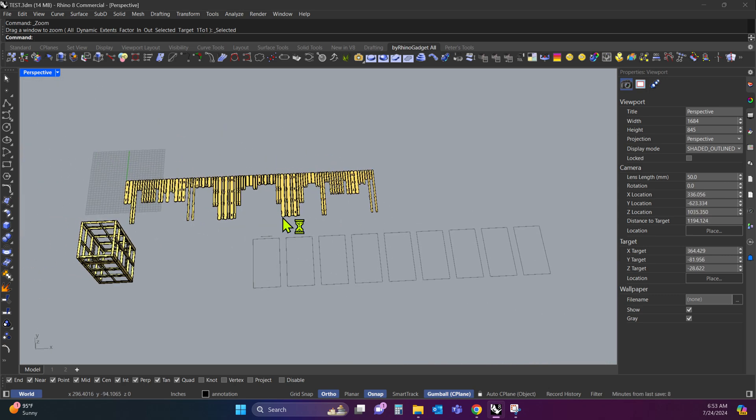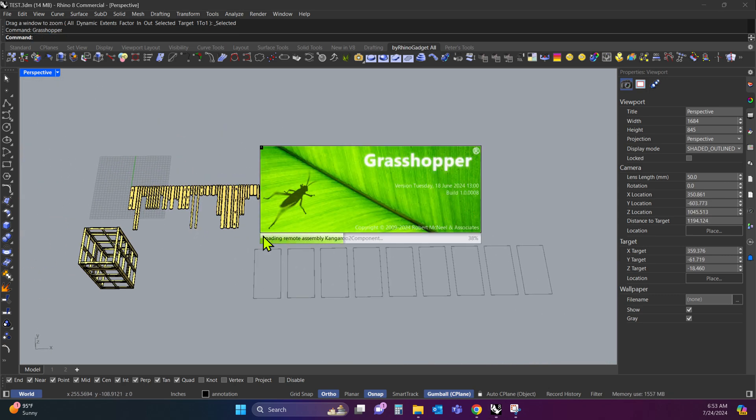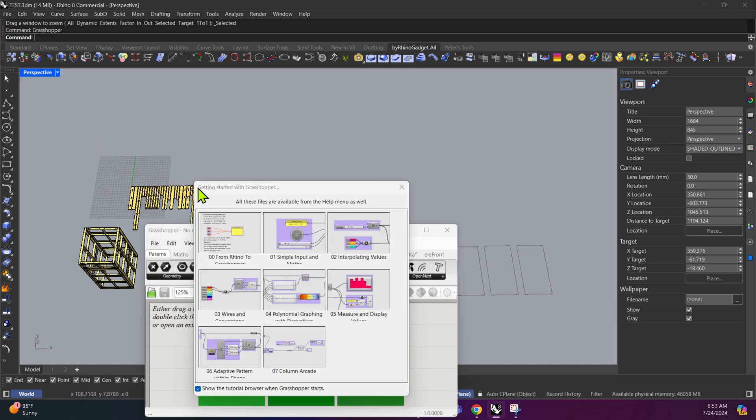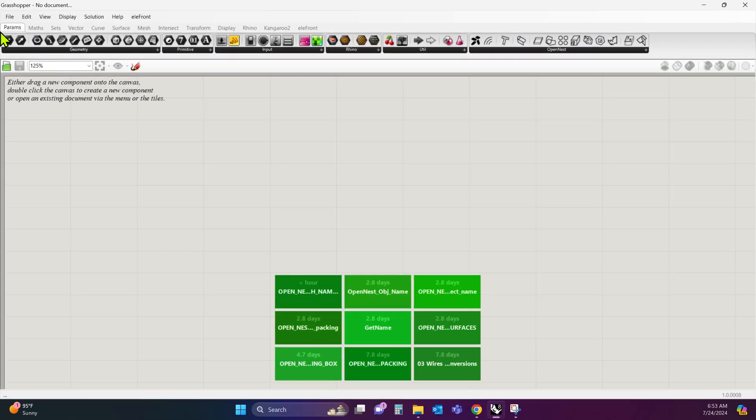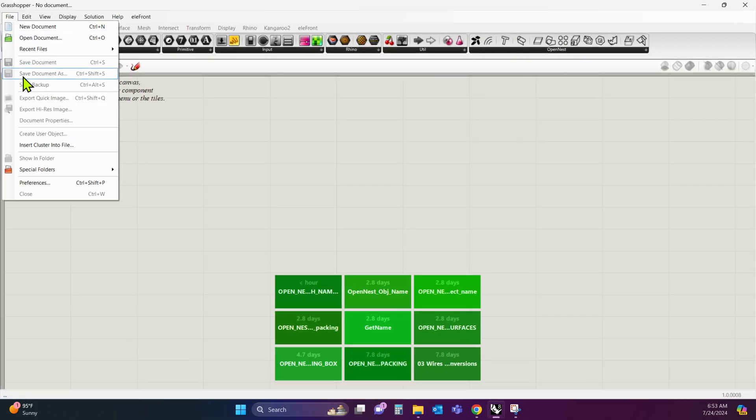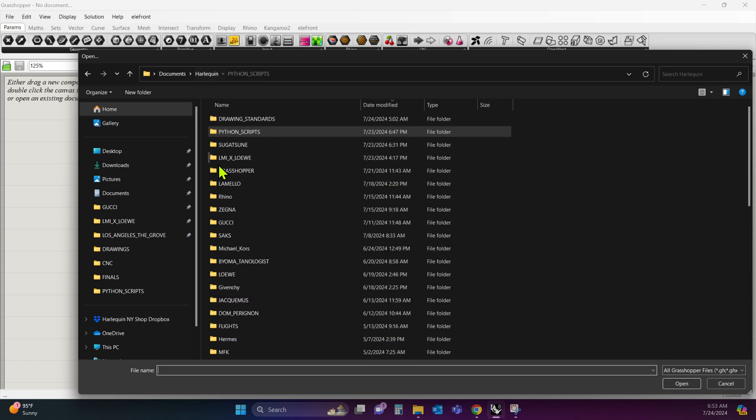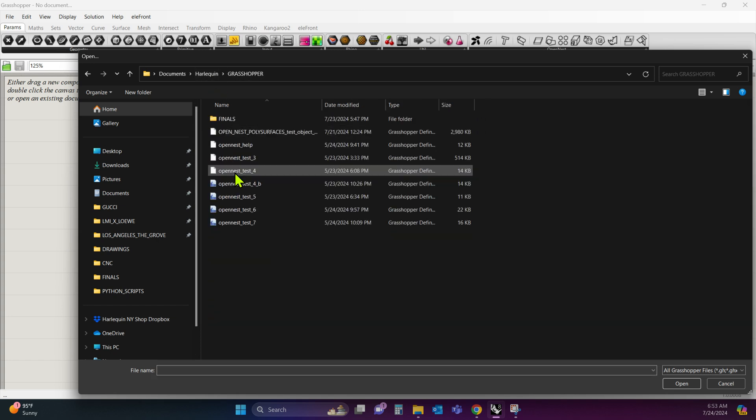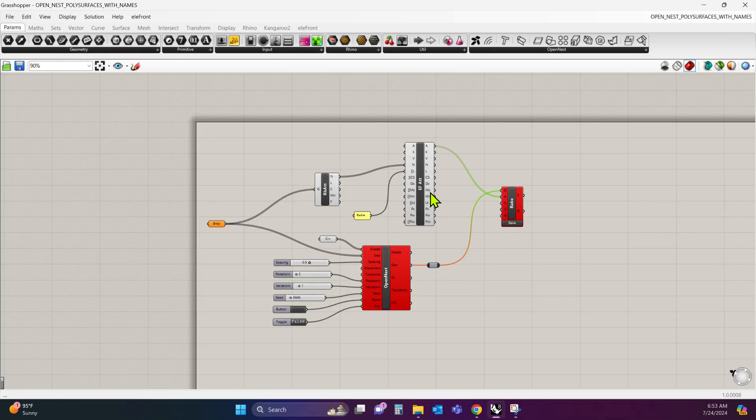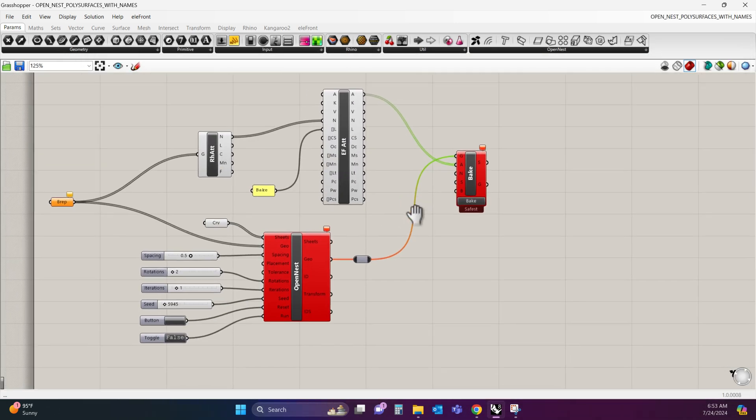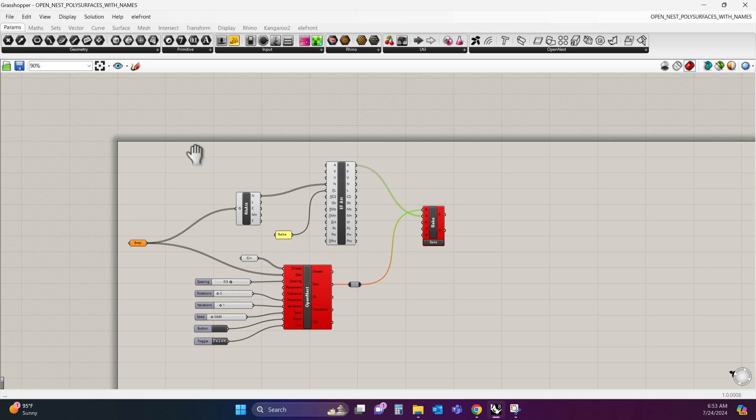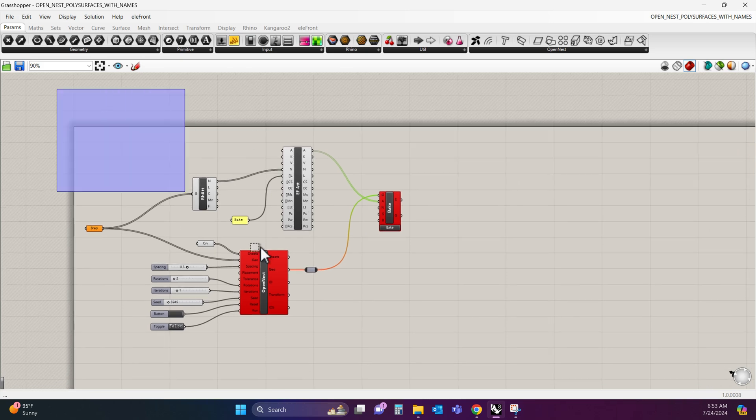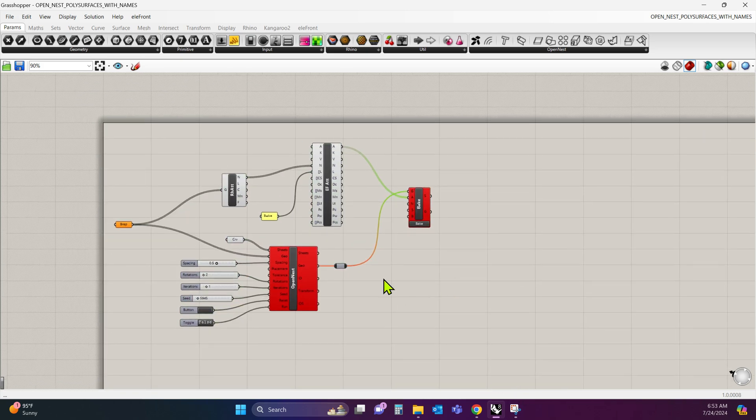Now you're going to open up Grasshopper, and you're going to open the file which I'm going to send you. Open document, and it's this file right here, Open nest poly surfaces with names. I'm going to double click that. This will always be the same no matter what you're nesting. This is basically the algorithm that nests everything.